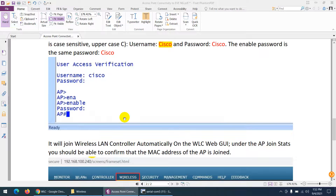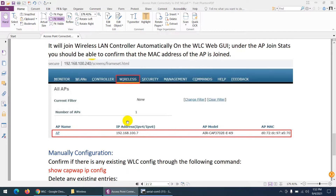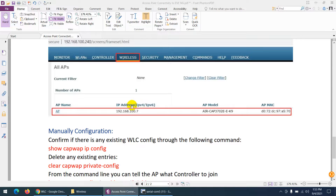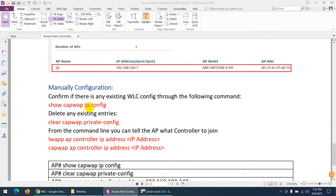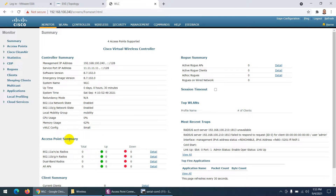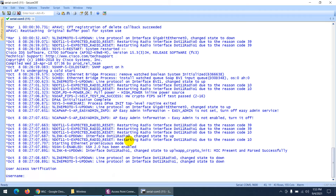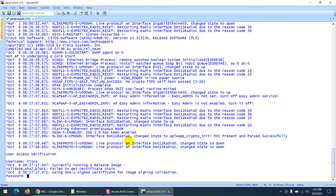Since we are logically connected to the same switch, our virtual wireless LAN controller should detect this access point automatically and the access point will join the wireless LAN controller automatically. But if it does not, there is a manual method as well. Let's go to Access Point Summary in the controller — there is nothing yet. You can also verify from the Wireless section — nothing is there because it's still booting up.